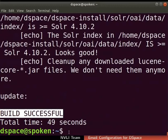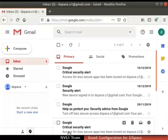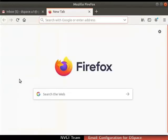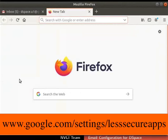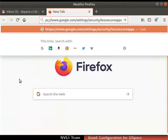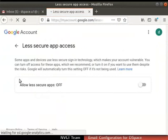Next, we have to configure some settings in the Gmail account which we have used. To access Gmail through DSpace, less secure apps in Gmail settings should be turned on. To do so, login to the respective Gmail account which you typed in the email settings of DSpace. Then, in the address bar, type the URL as shown. Turn on the toggle button for Allow Less Secure Apps.